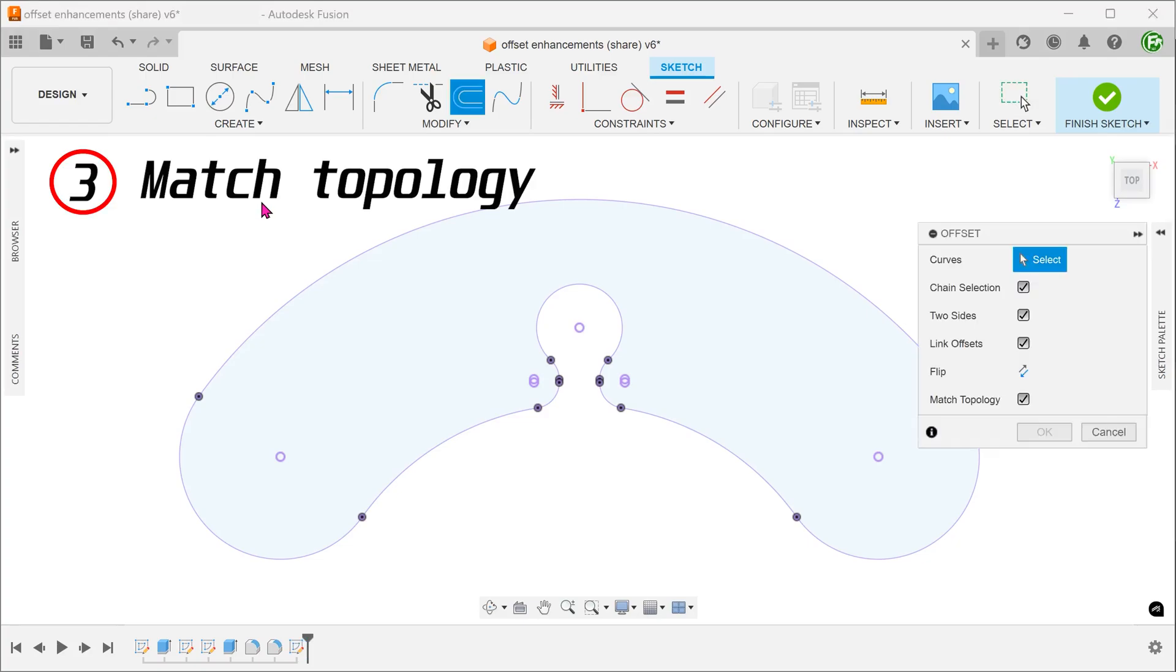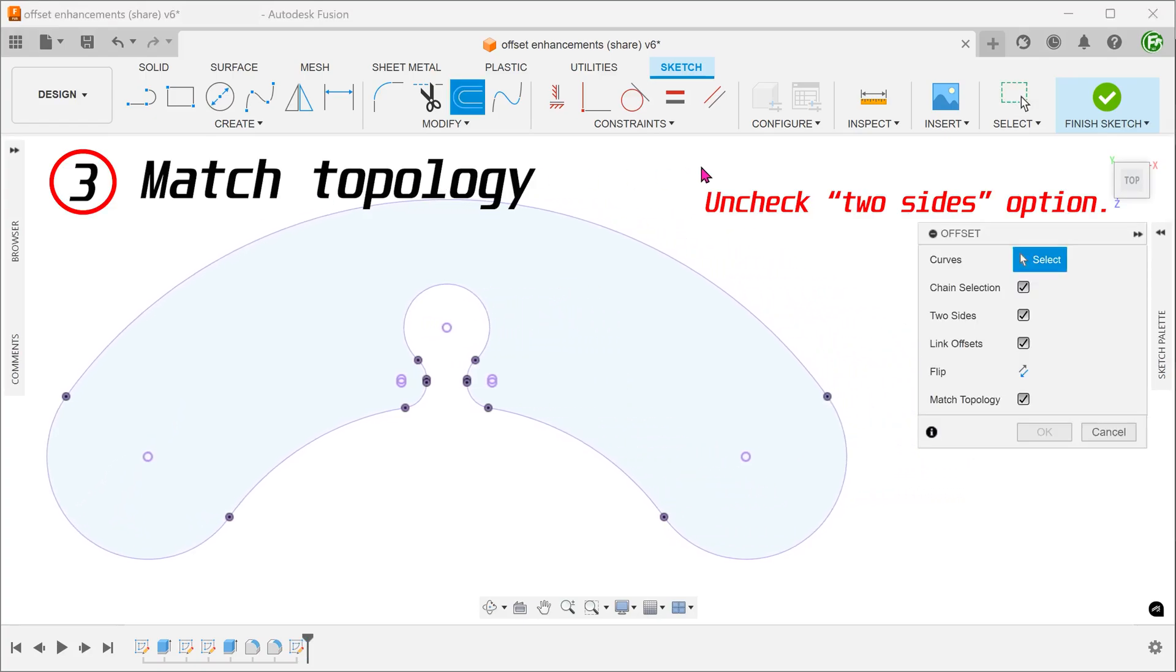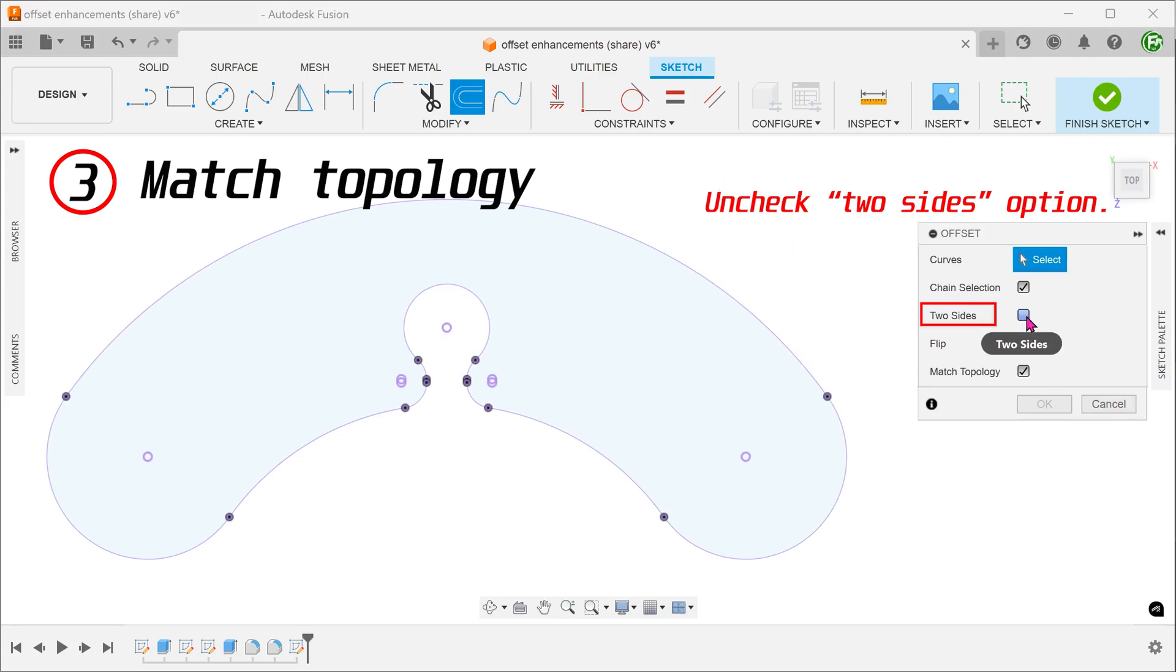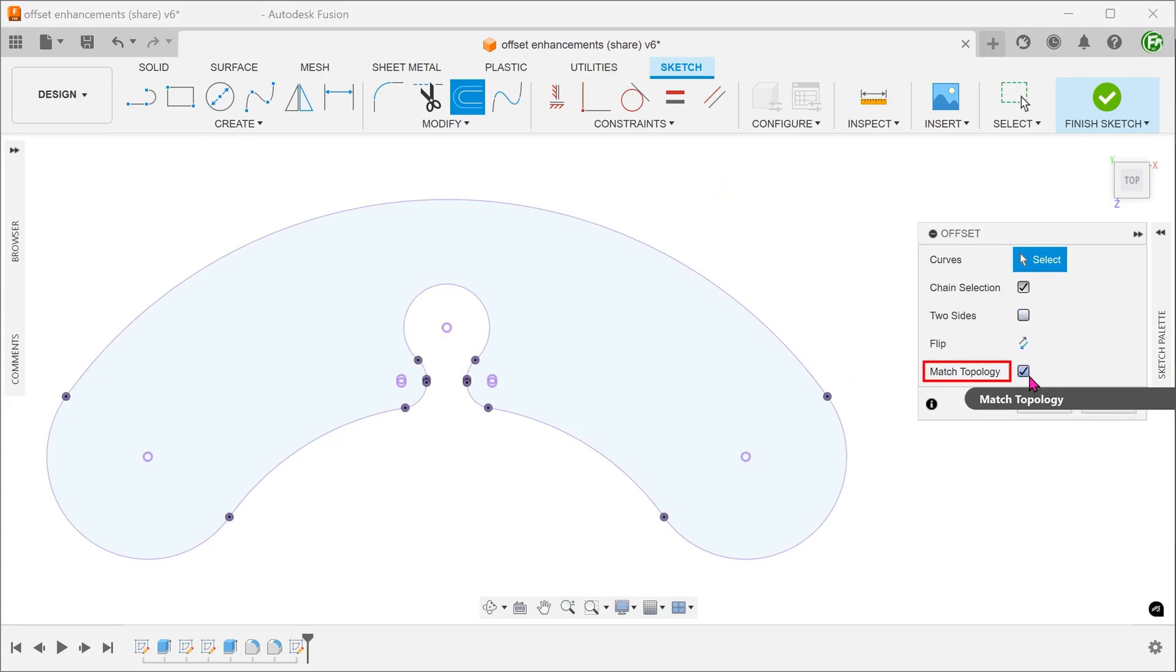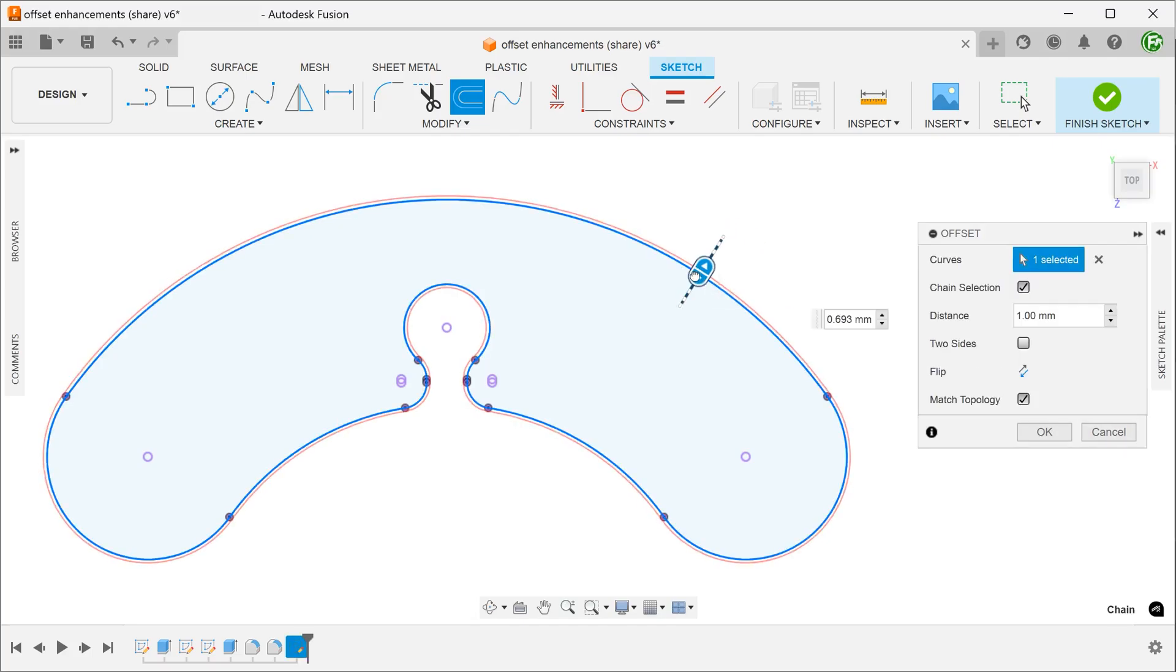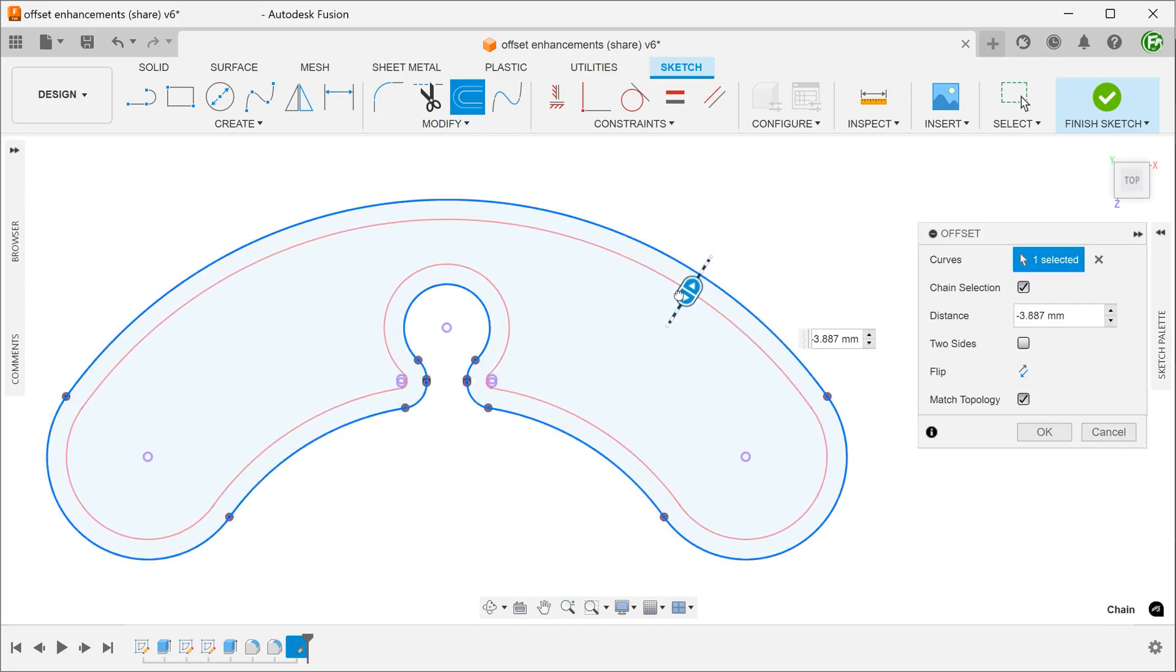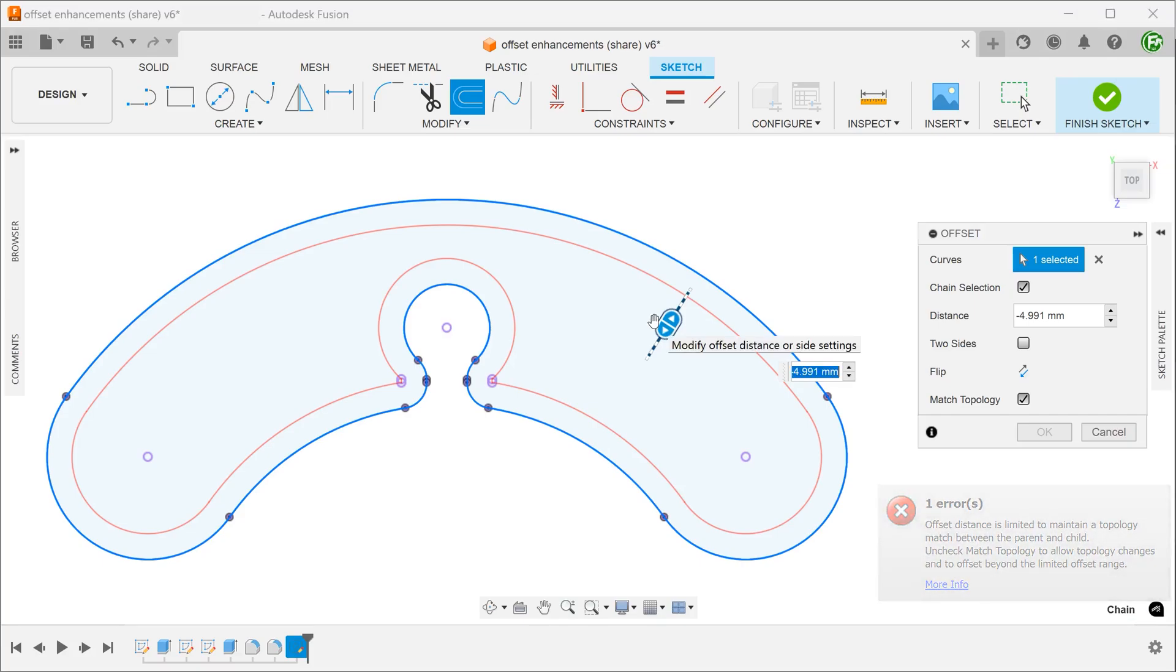Let's take a look at the next improvement. With the match topology option on, the offset will always try to match the original topology. If I try to push the offset in, you can see that there is a point where it can no longer go any further.